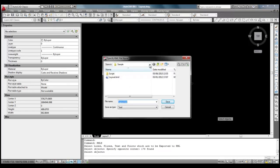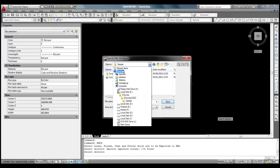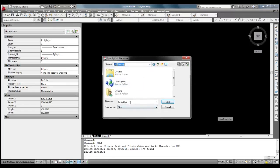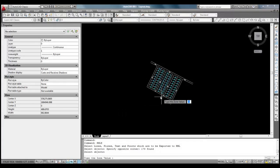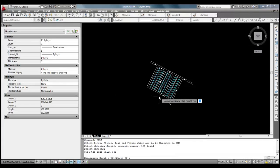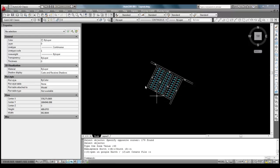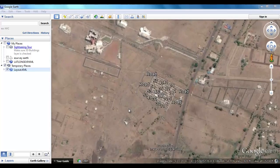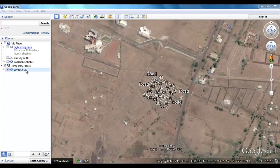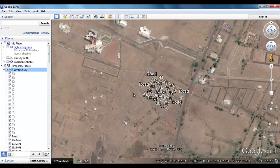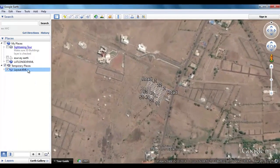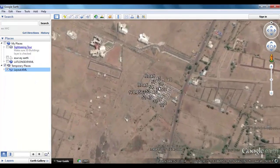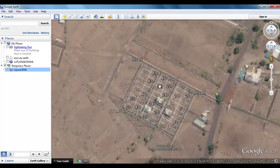Select the drawing objects which need to be converted into a KML file. Specify the zone value and hemisphere, and specify that you want to open the KML directly in Google Earth. eSurveyKML will convert the drawing into a Google Earth KML file and open it in Google Earth.